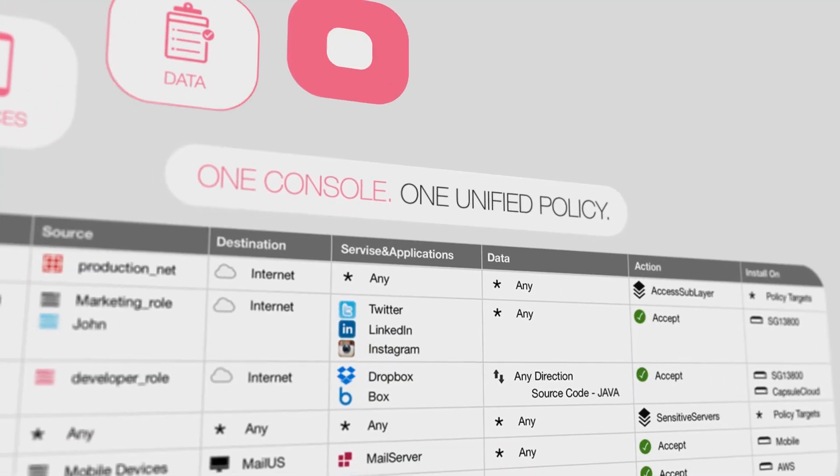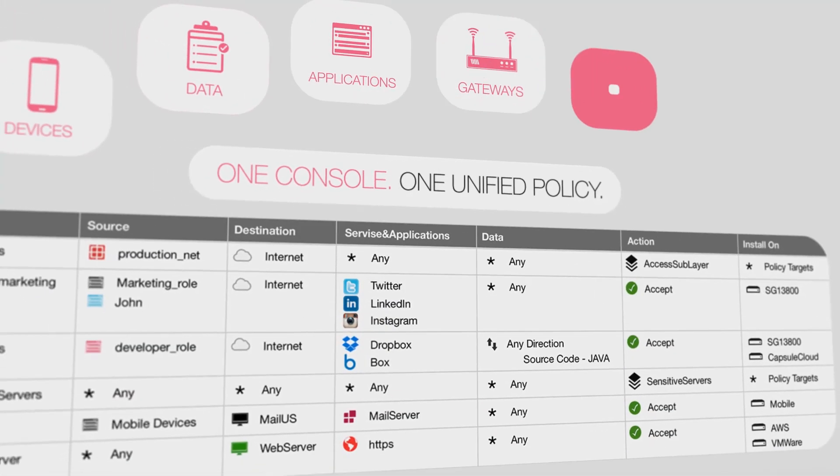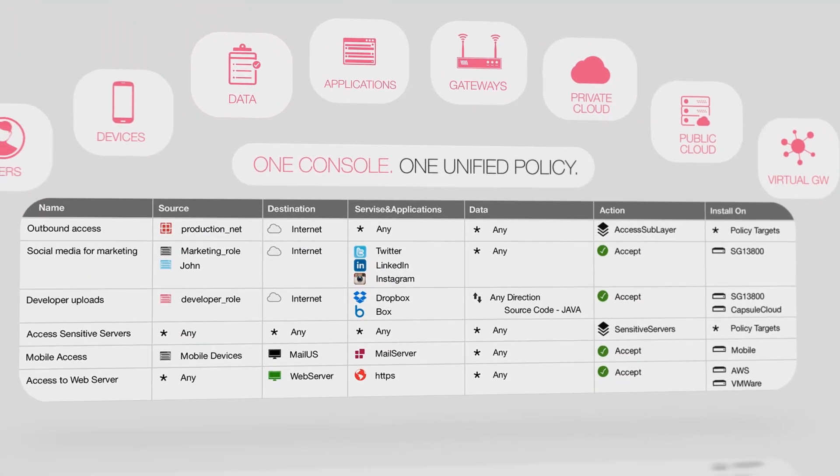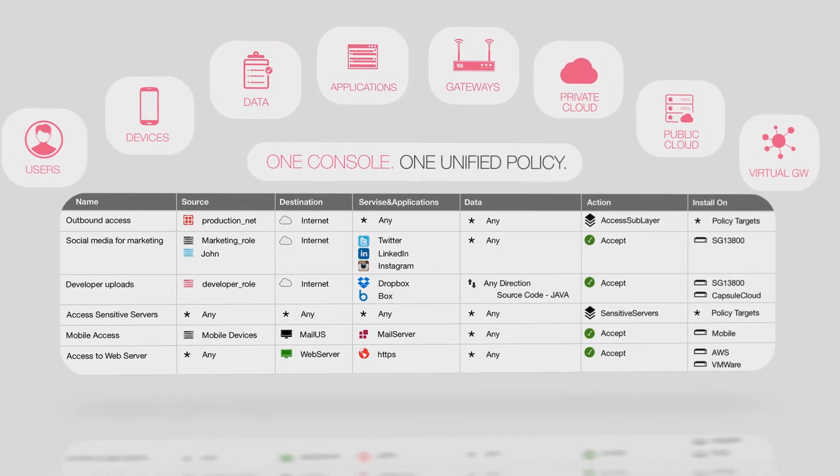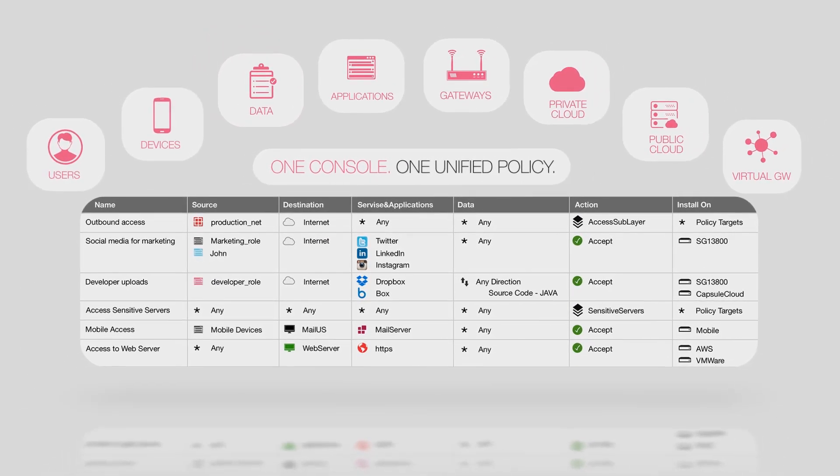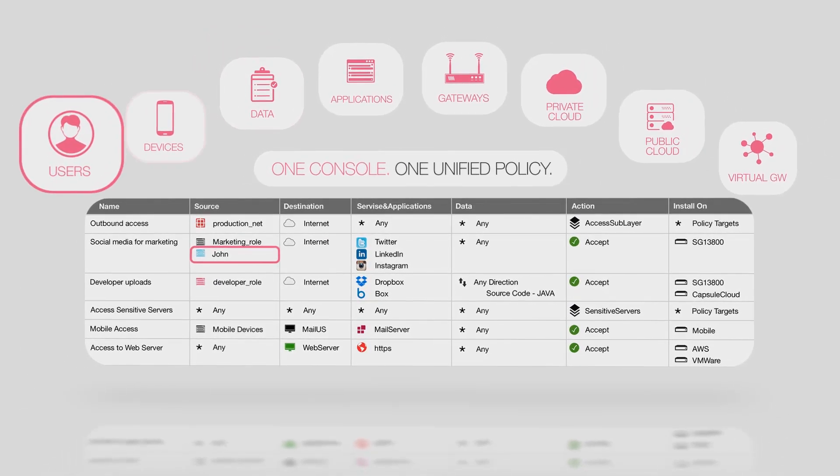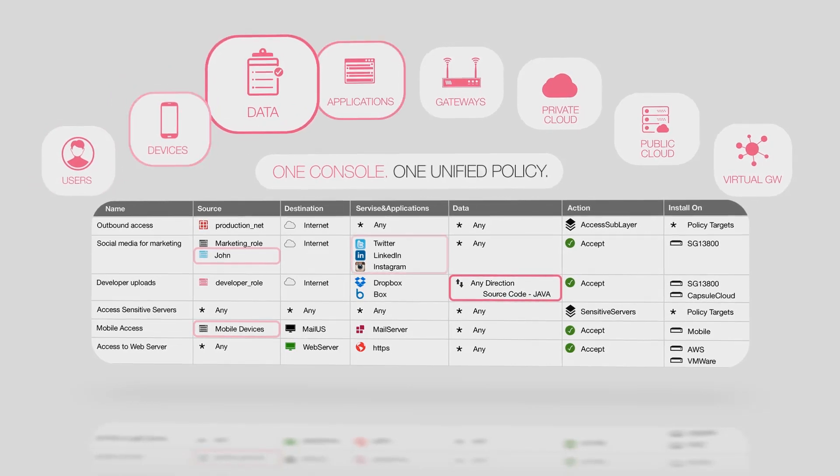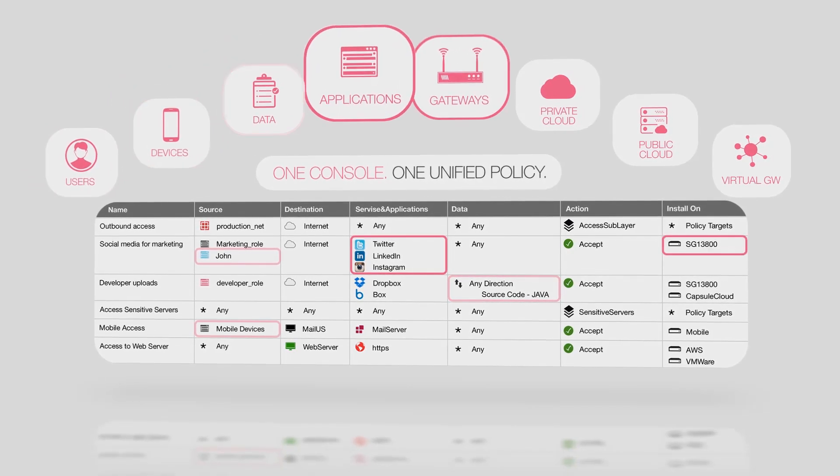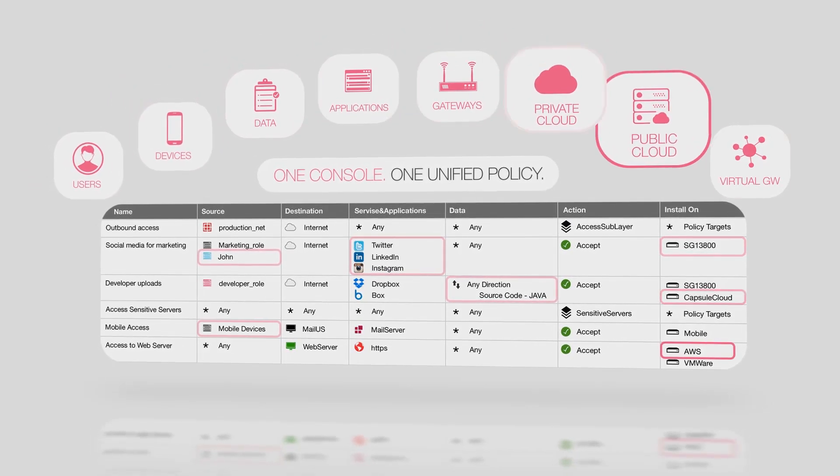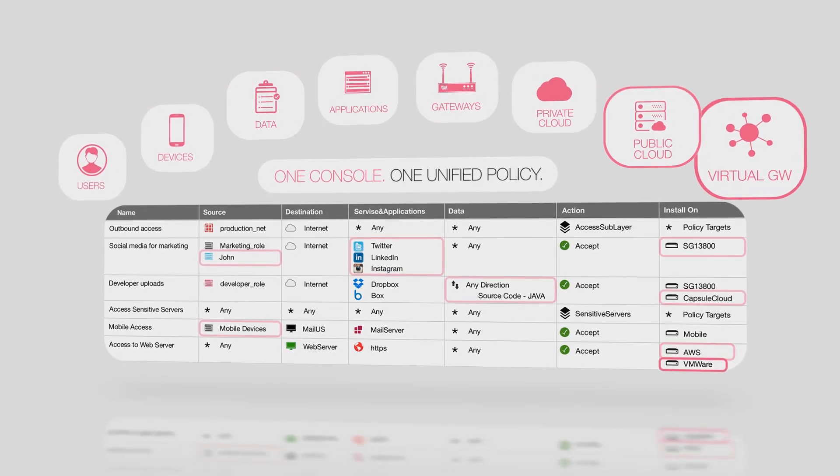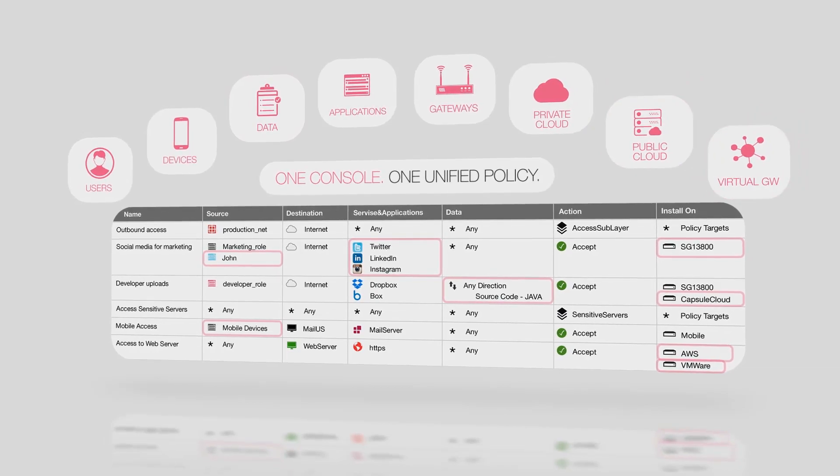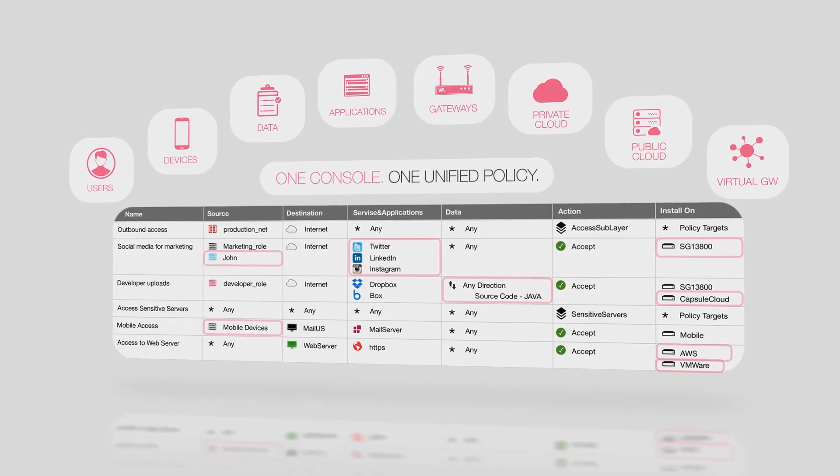R80.10 makes security policy management more efficient with unified policies. The new feature called Content Awareness in R80.10 controls how data is transferred within and outside of your network using data types based on content, file types, and direction.